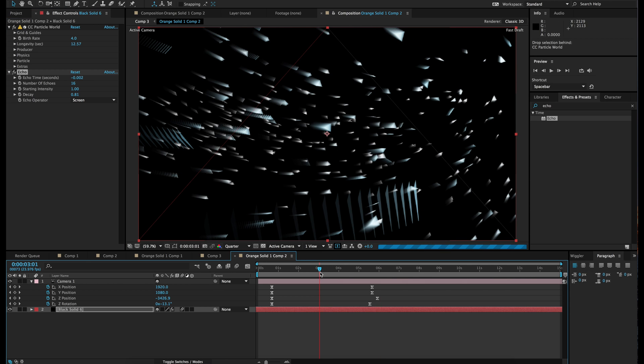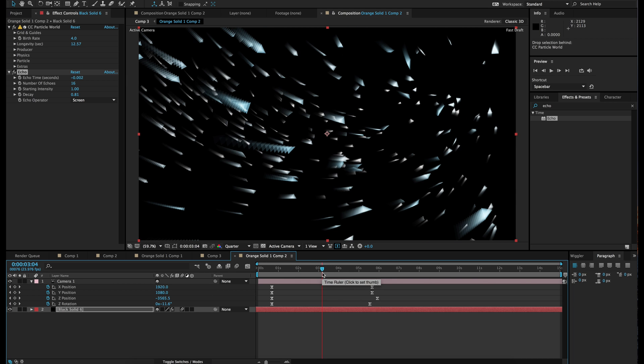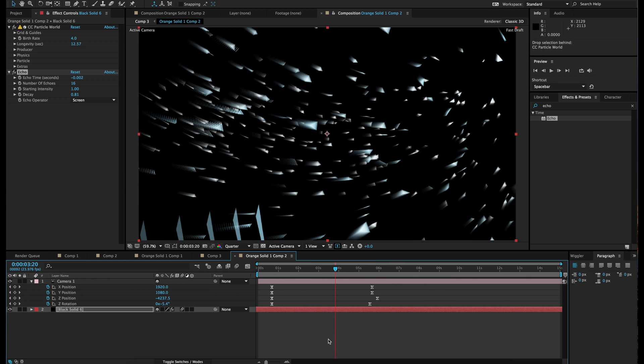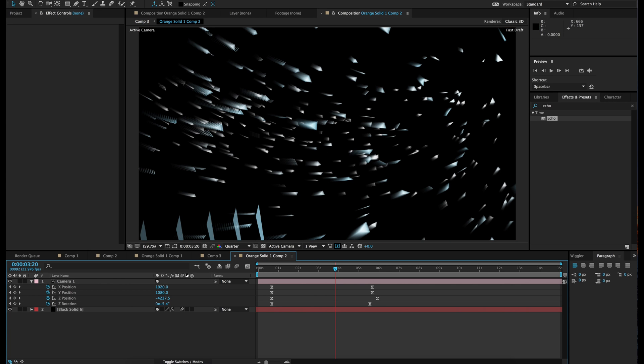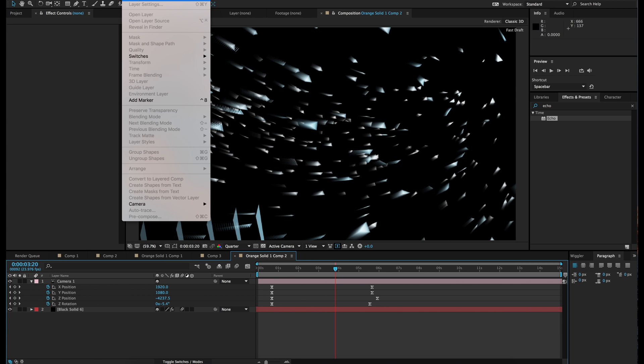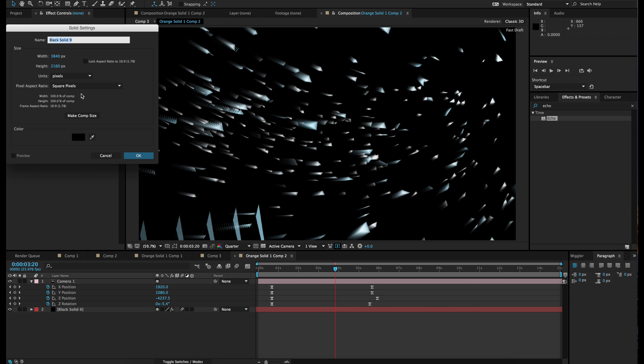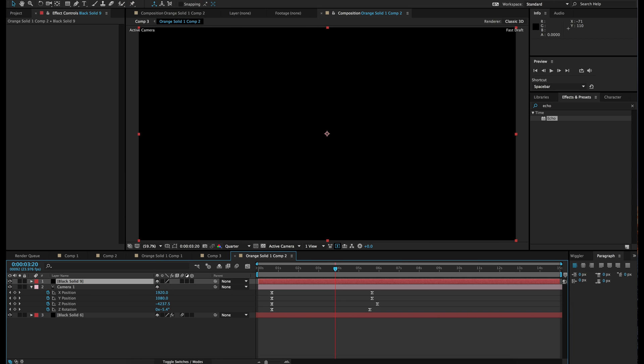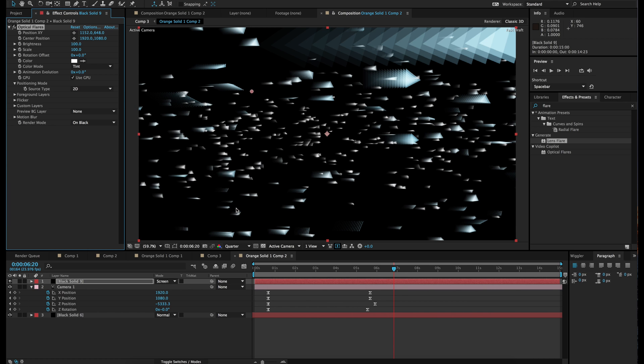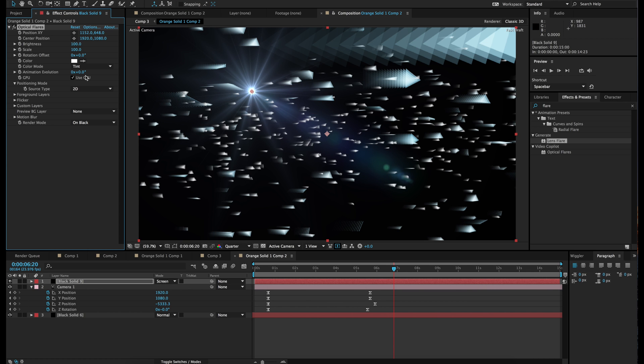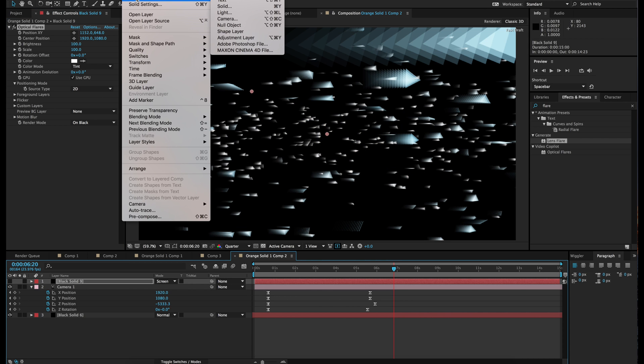So next thing that we need is some nice flares that are going to bring out the colors in the X. So for that we're going to go make a new solid. Make it comp size. Go to effect, Video Copilot, optical flares. Originally. Boom. There we go. And turn that off for now.